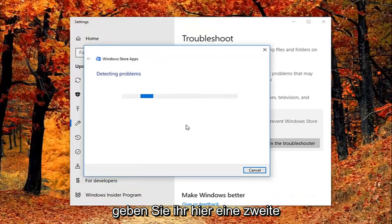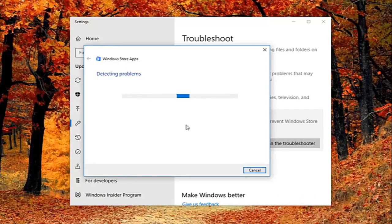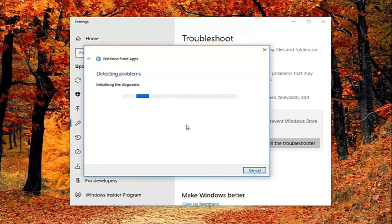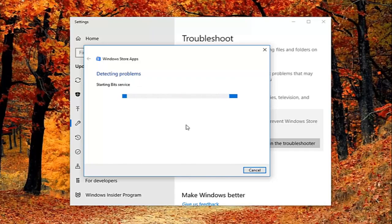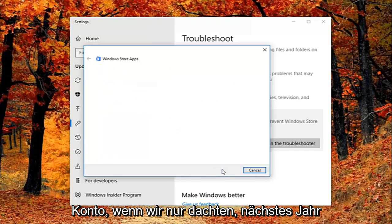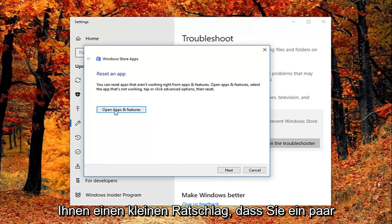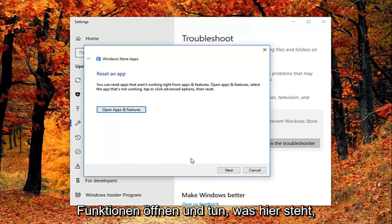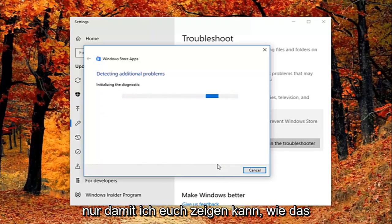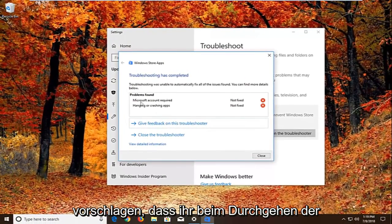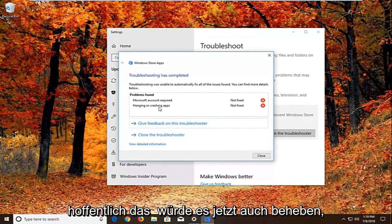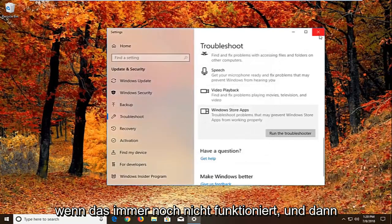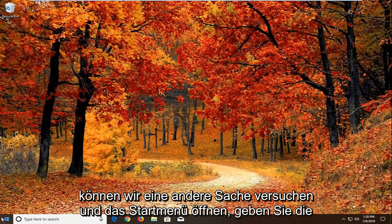Give it a second to run here. It might ask you to sign on a Microsoft account. If we just select next here, it might ask you to reset an app. It gives you a little advice. You'd open up settings features and do what it says right here. We're just going to select next just so we can get through the diagnostic feature. I would suggest as you're going through the prompts you do what it suggests, and hopefully that would fix it as well. If that still doesn't work, I would recommend restarting.